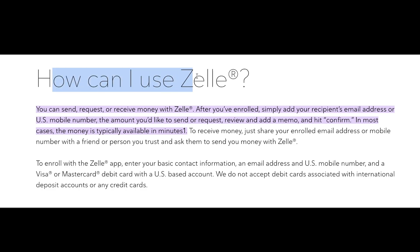So how can I use Zelle? You can send, request or receive money with Zelle. After you've enrolled, simply add your recipient's email address or US mobile number, the amount you'd like to send or request, review and add a memo and then simply hit confirm. In most cases, the money is typically available in minutes.